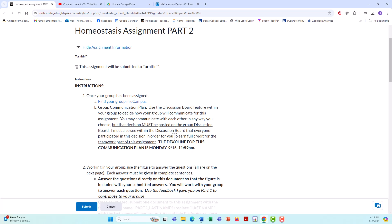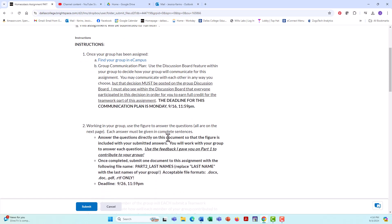It is not fair to the rest of your group members if they have to continually try to hunt you down and get you to participate. So if you do not participate in the group communication plan, you are going to get a zero for homeostasis assignment part two. And you're going to get a zero for teamwork evaluation. That's part of this assignment as well because you didn't contribute to this initial task.